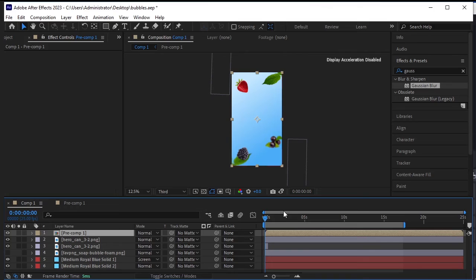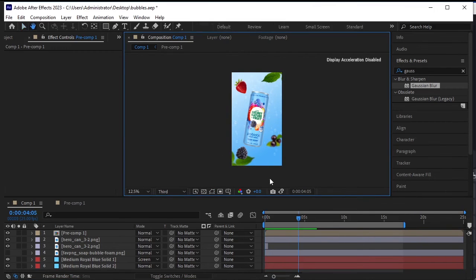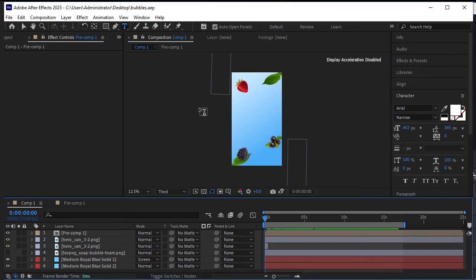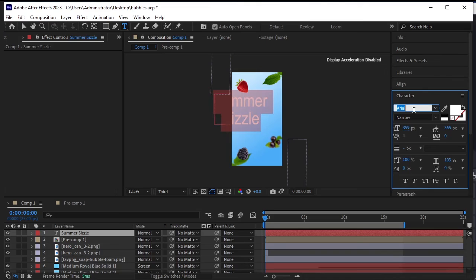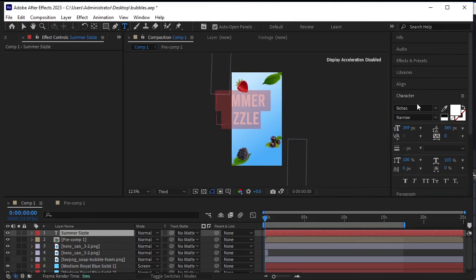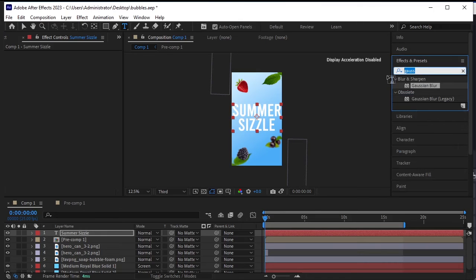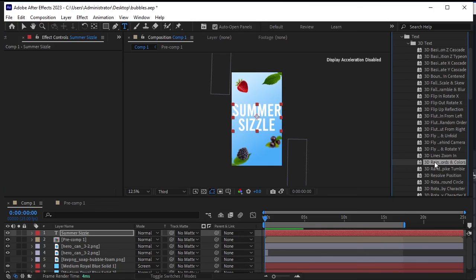Go back to the main composition and review the animation. We will add text here — click and paste your text. I will write 'Summer Sizzle.' Adjust the text size and apply a font. Go to Character and adjust the spacing between the two lines and scale if required. Go to Effects and Presets and search for 3D — apply the 3D Rain and Colors effect by double-clicking on it.